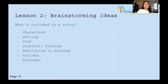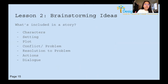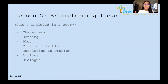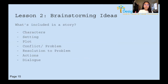What is included in a story? Some pretty general things you've probably thought of: characters, setting, plots, conflict or problem, resolution to the problem, actions, and dialogue. That's basically what you would think of in a story — pretty simple.